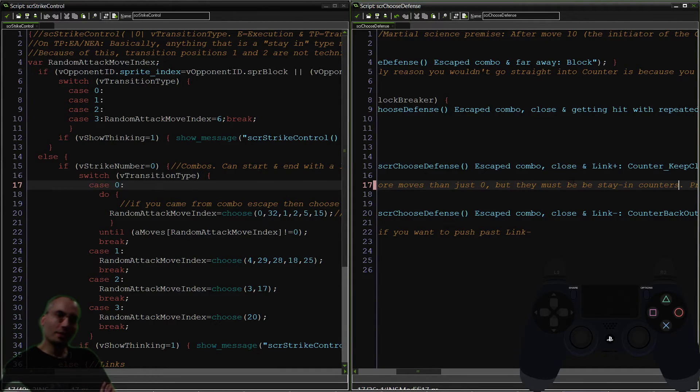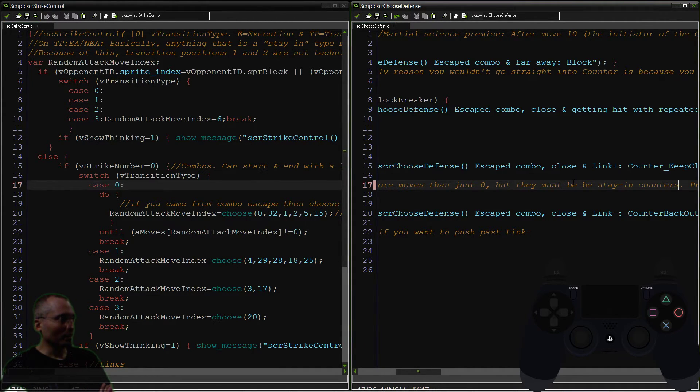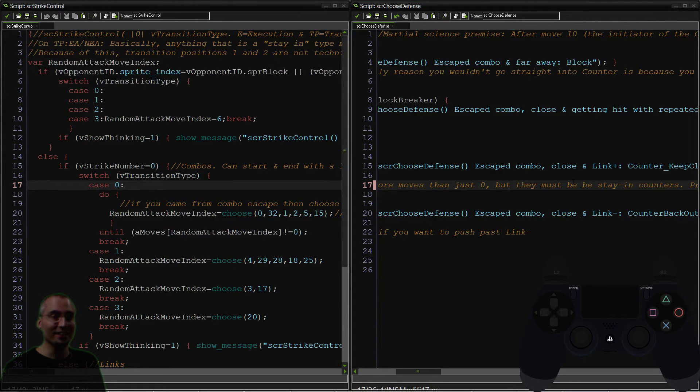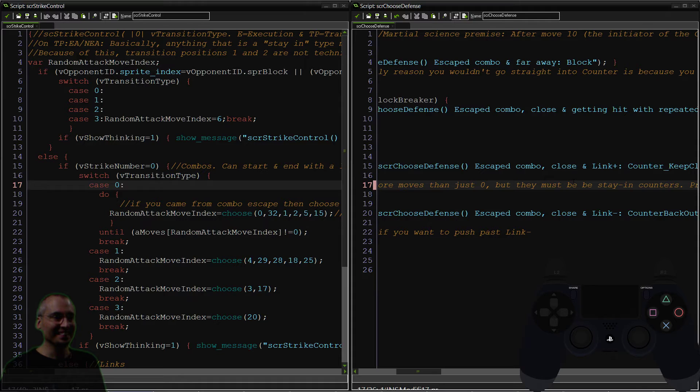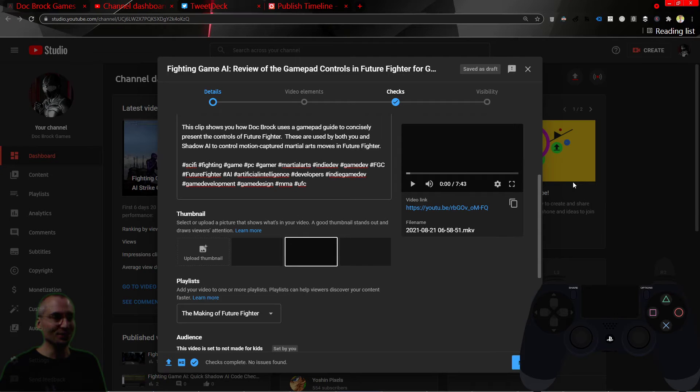Now in the note, you notice that I suggested they must be stay-in counters—not necessarily. We're going to go into why that is in the next video. So if you are enjoying this, go to...